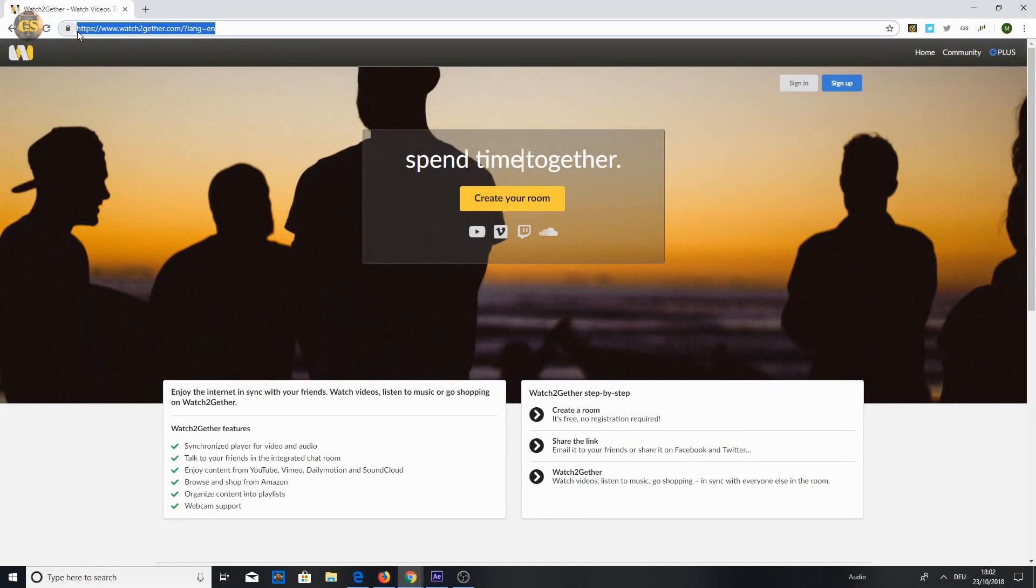Hello, this is GamesKiller. In this video I am going to show you how you can watch a YouTube video with your friends at the same time.